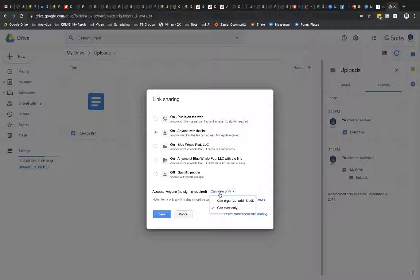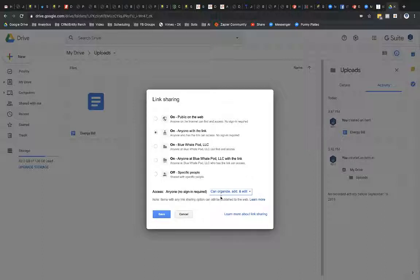If it was view only, they could only open up my file and download it, right? They couldn't actually upload the file. I want them to be able to upload it. But when I change this to organize, add and edit, here is my major concern that I mentioned before.